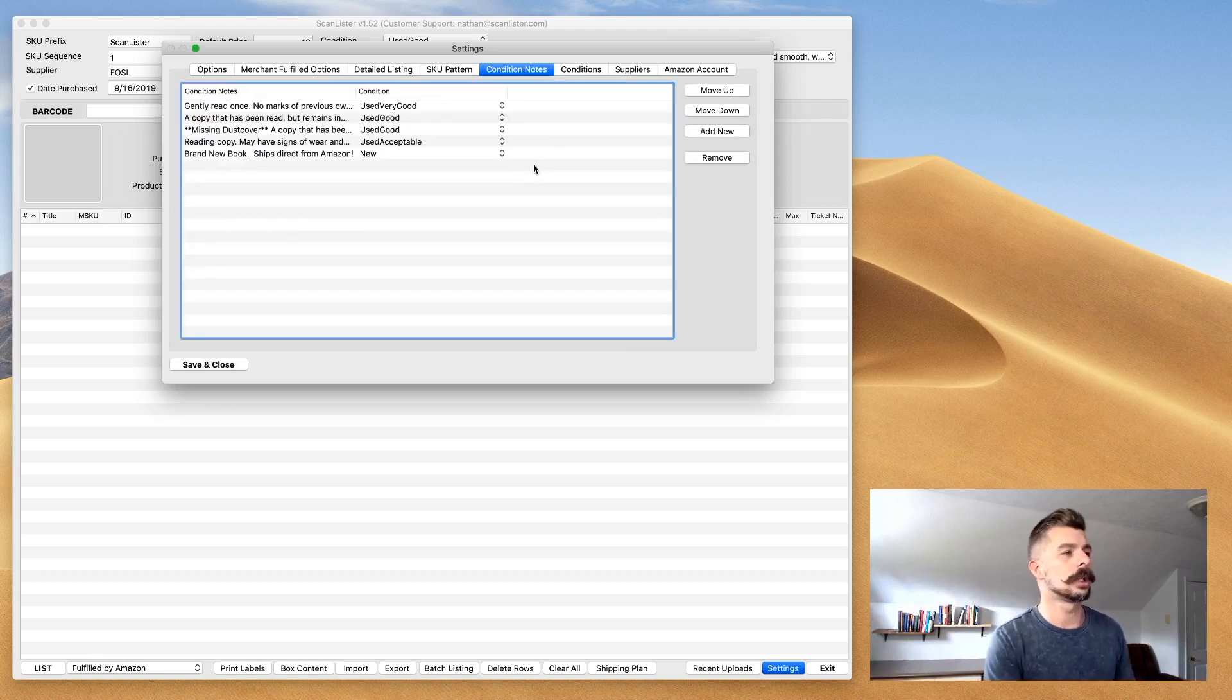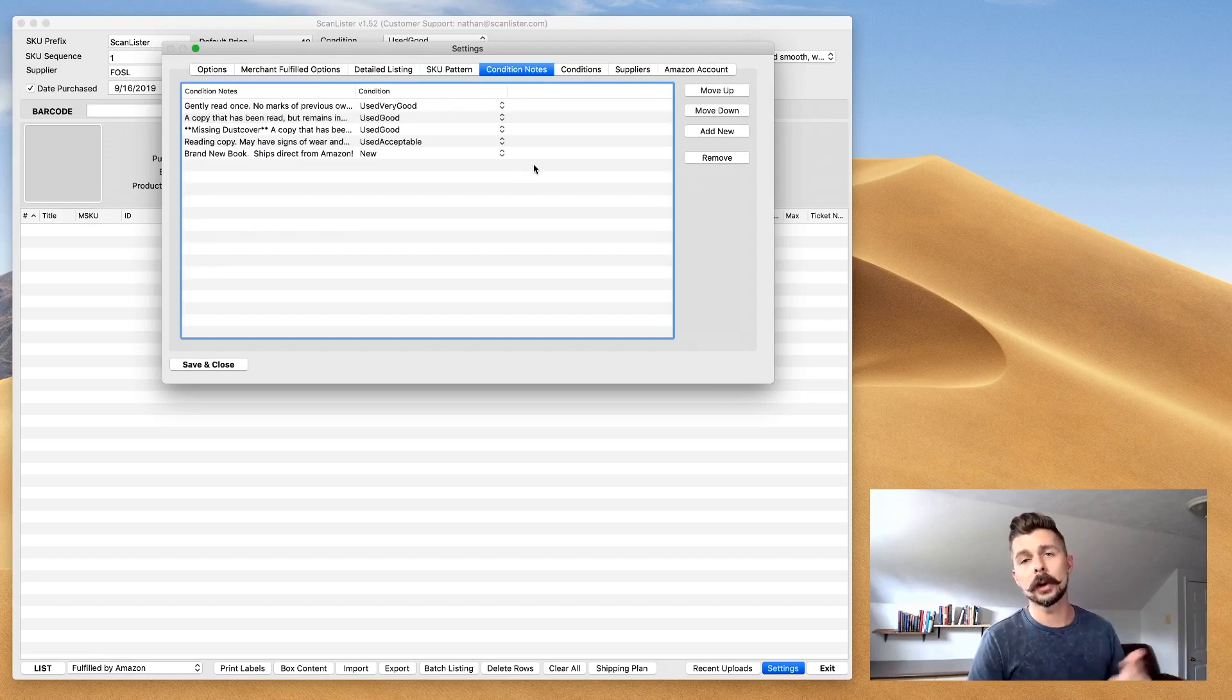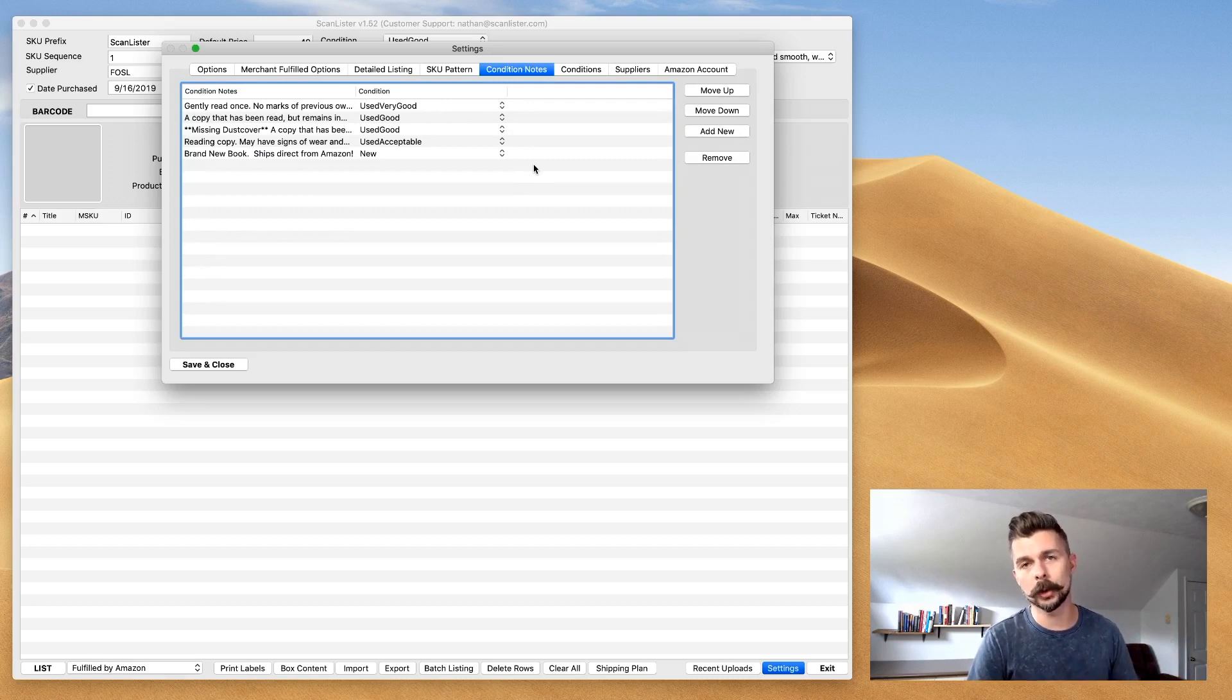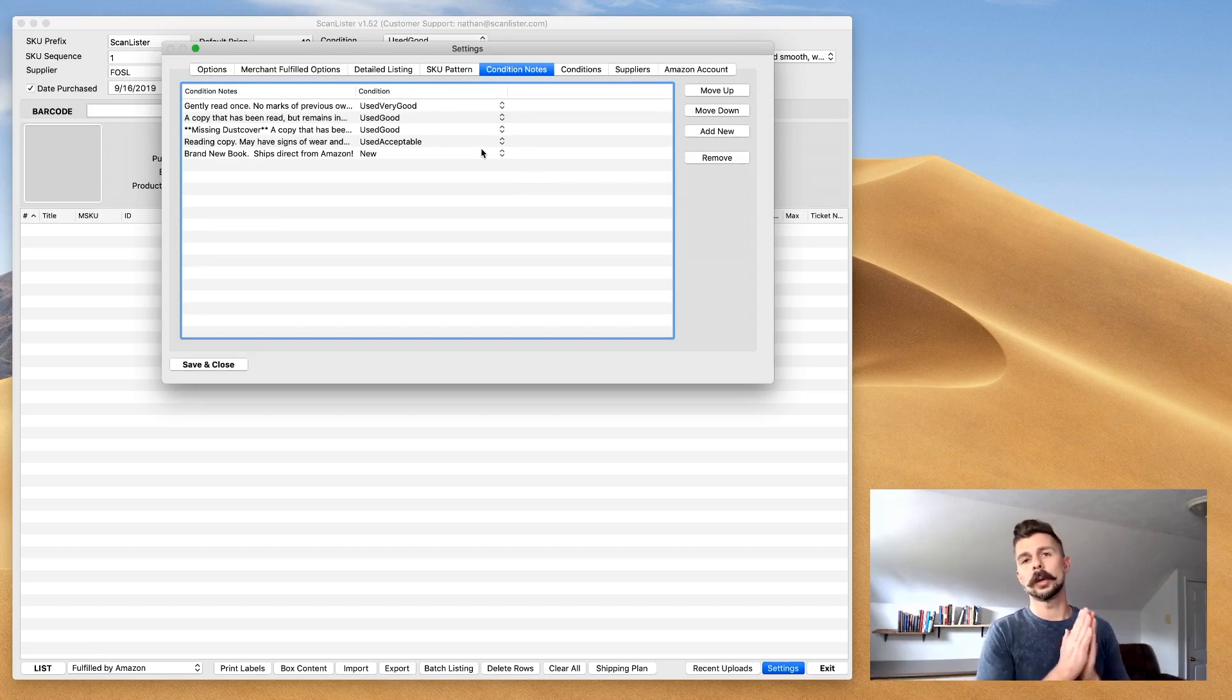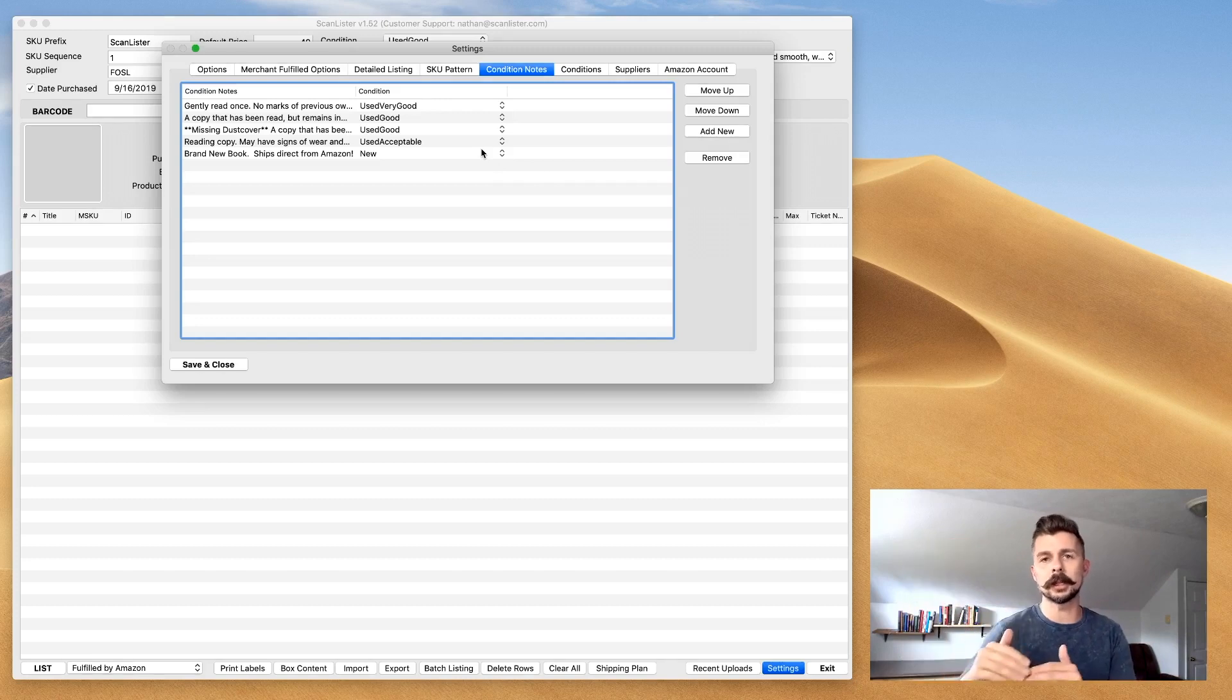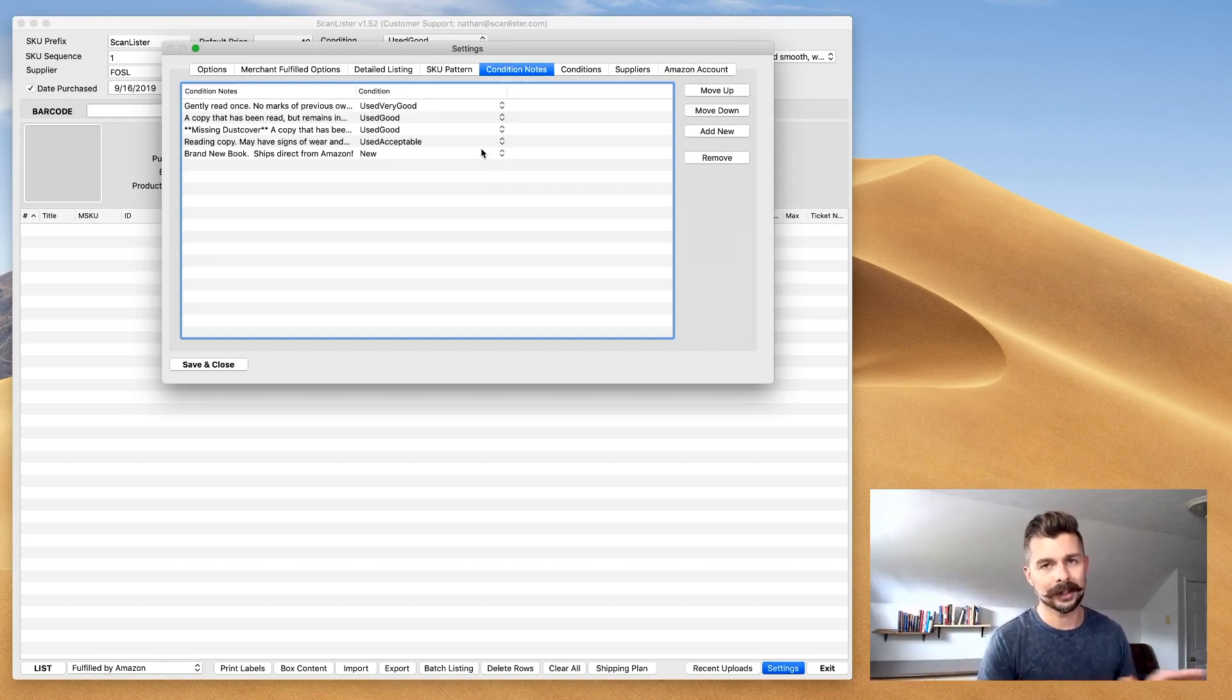Condition notes. These are the condition notes that I've shared on previous videos. They're down in the description of this video. You can copy them and save them to your computer or smartphone, wherever you do your listing from. I simply imported them into here, and whenever I click on the condition of a book to scan in a number of books in that condition, it populates that condition note directly in. Seamless.